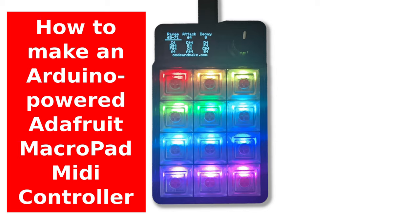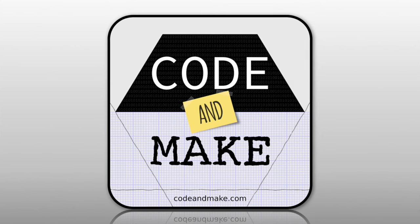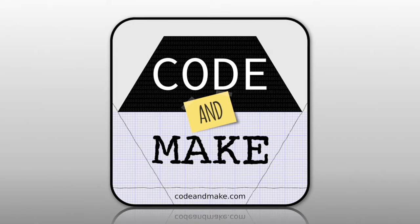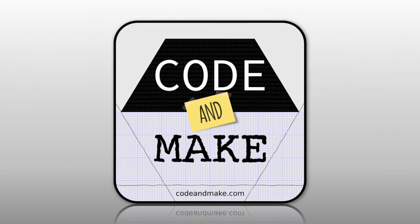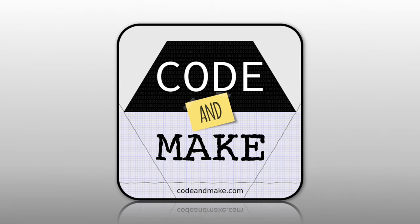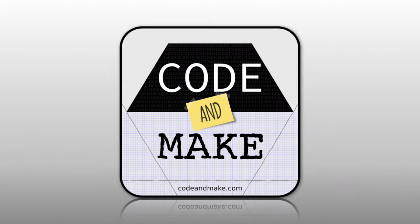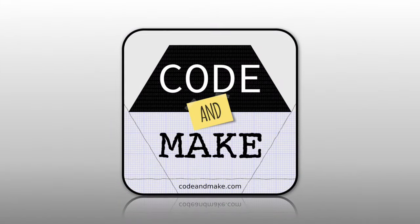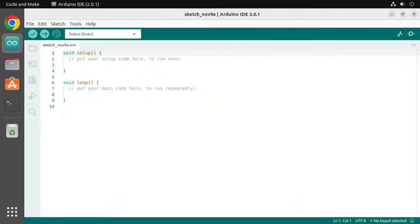How to make an Arduino powered Adafruit MacroPad MIDI controller. To follow this tutorial you will need to have installed the Arduino IDE. I've included a link to my how to install Arduino IDE 2 in Ubuntu 22 tutorial in the description.